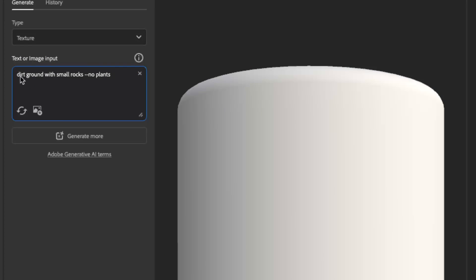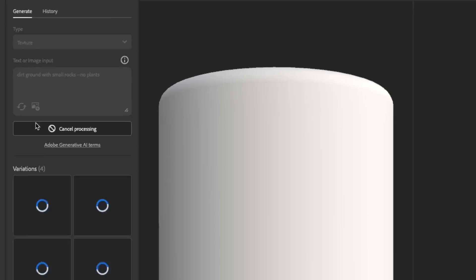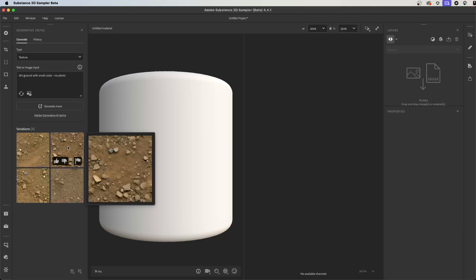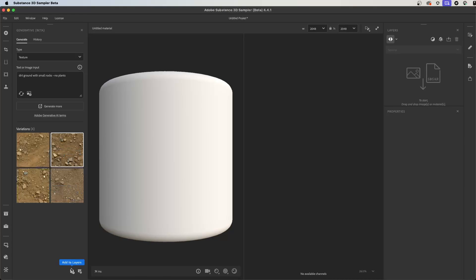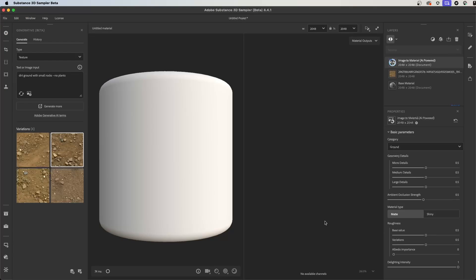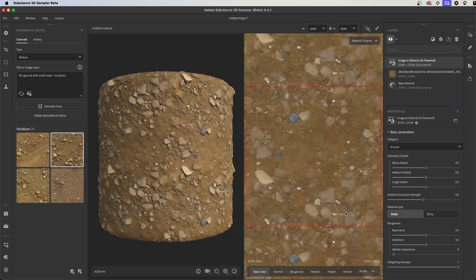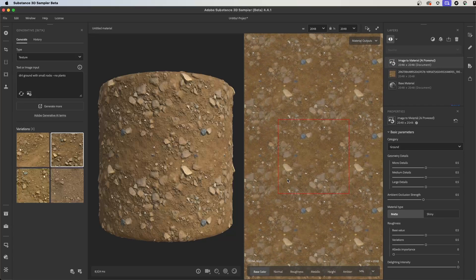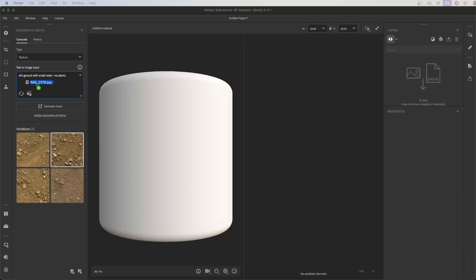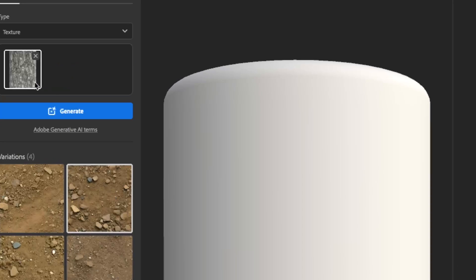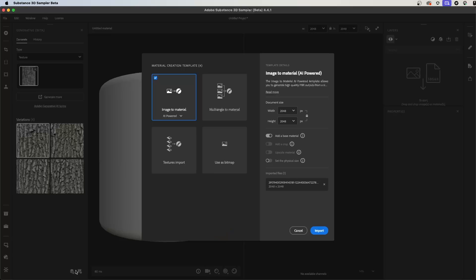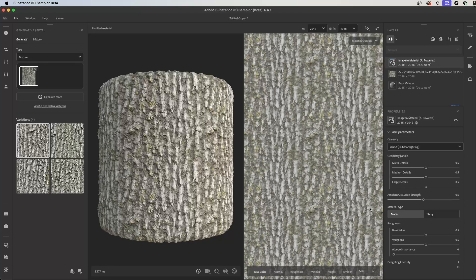In this video, we will look at creating a seamless texture using three generative tools in Substance Sampler. The generated texture is just the first step in the material creation process, and can help you create quick iterations. It's great for concepting and saving time. Let's take a look.